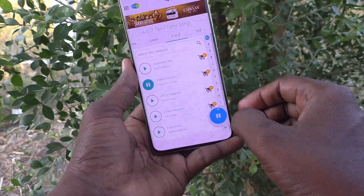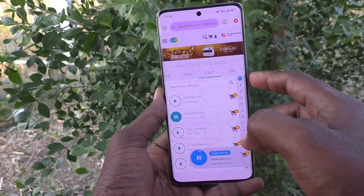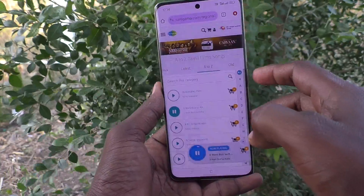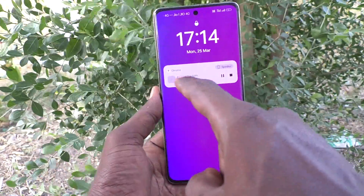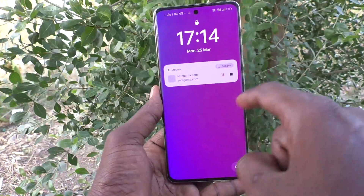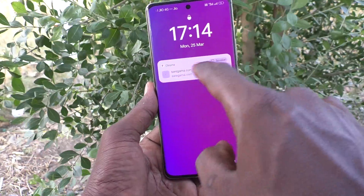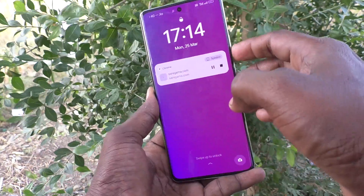I am playing it now, and I lock my screen, and on the lock screen you can see the media player is now showing.